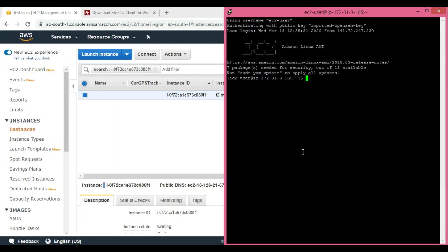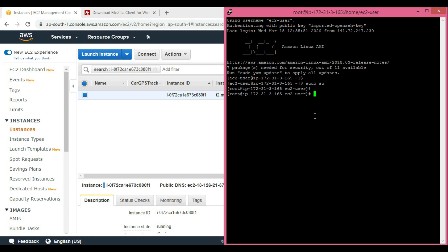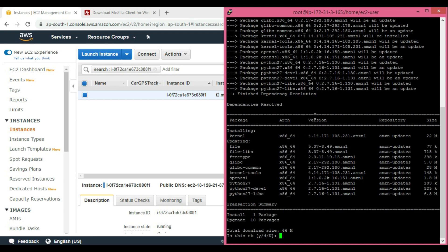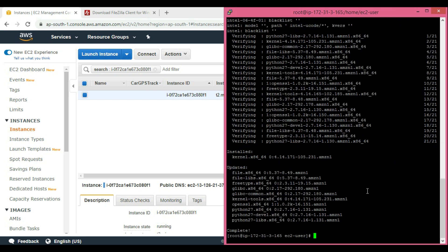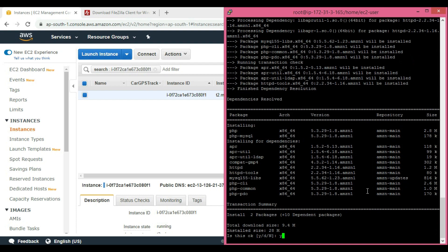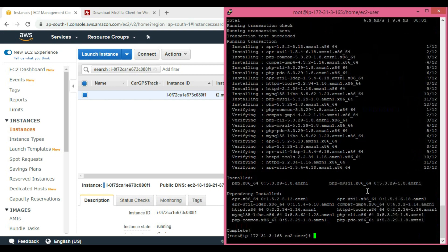Now open PuTTY and use the following commands. Run 'sudo su' to switch to super user, 'sudo apt-get update' to update to the latest versions, 'yum install php php-mysql' to install PHP and necessary tools, and 'sudo apachectl start' to start the Apache web server.